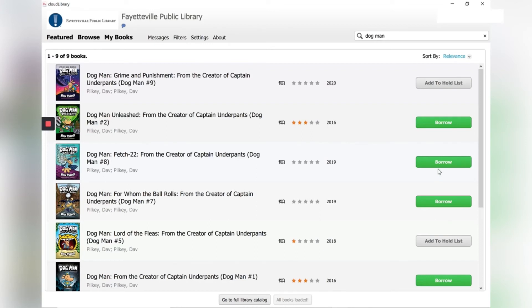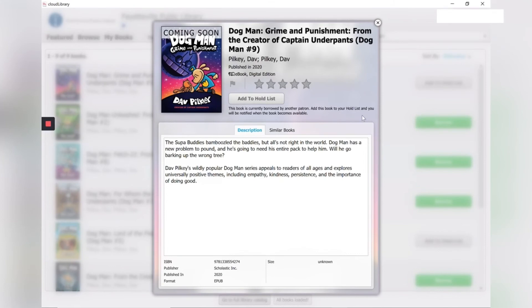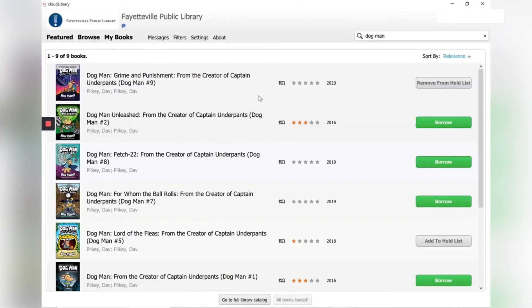So Dogman number nine is currently checked out. But I can place a hold. So let's say I really want to read number nine. And when someone returns it, I want it to come to me. So I'm going to add it to the hold list. It pops open the options for this book. And I have to click add to hold list again. And now I am on the hold list.